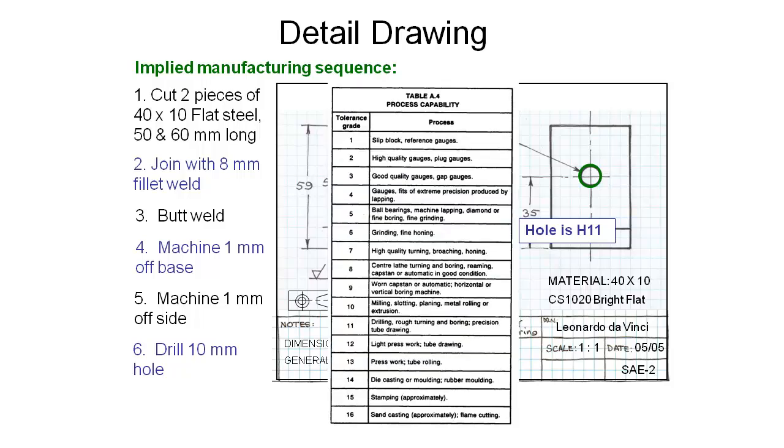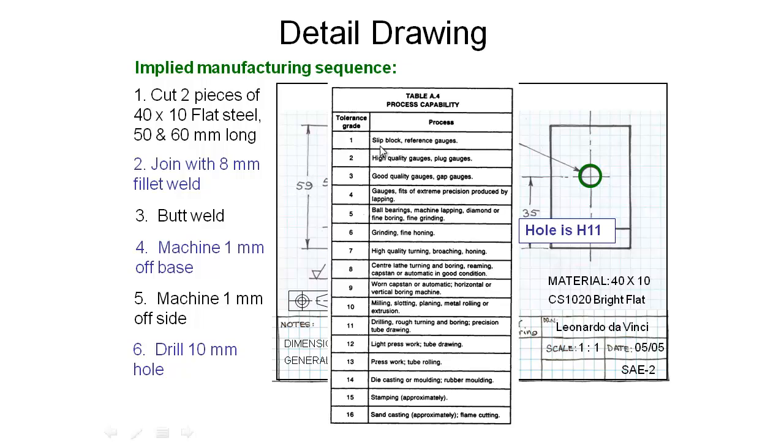This one here, table A.4, tells us general process capabilities. So depending on the tolerance grade, and the grade is the number at the end of our tolerance, it tells us the type of tools that we might be able to use to make that grade of hole. All the way from these very fine grades where we're using slip blocks and high-quality gauges, all the way down to more coarse work like milling and drilling, and even down as far as sand casting, stamping, die casting, where it gets a little bit more higher tolerance and a bigger range on our outcome.